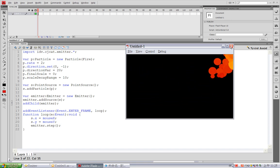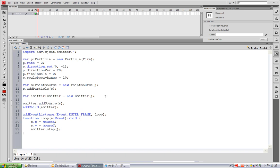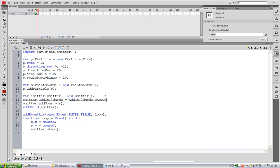So we can change the emitter's addChildMode property. The default value is, we have some constants defined in this addChildMode class. The default value is random. And I want this to be top.